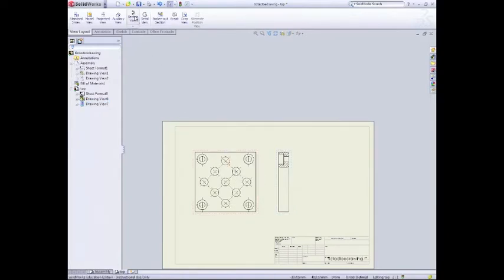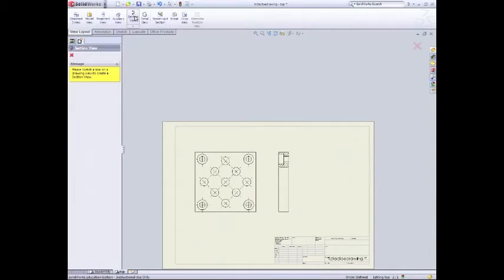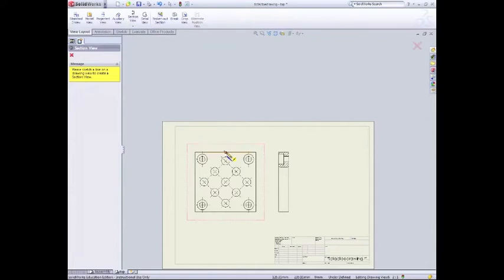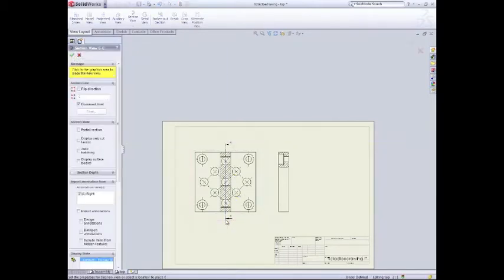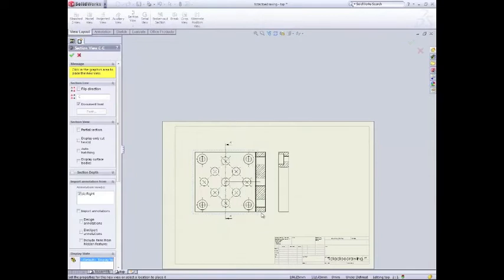Now before I can start to dimension this, there's one more thing, one more view that I need. And then we're going to add a broken out section view. So if I go to section view up here, click on section view. Now I want to hover over here so I get the center point of this line and then I'll just drag up before clicking. Drag up and then click up here and then drag down and click down here.